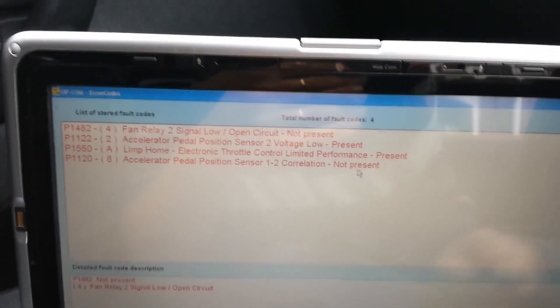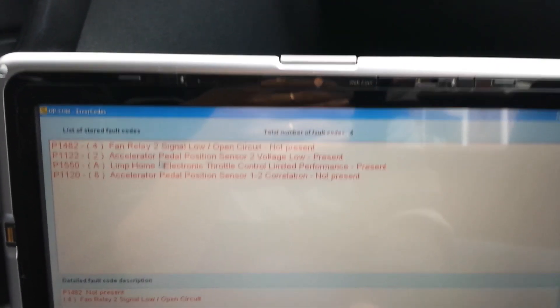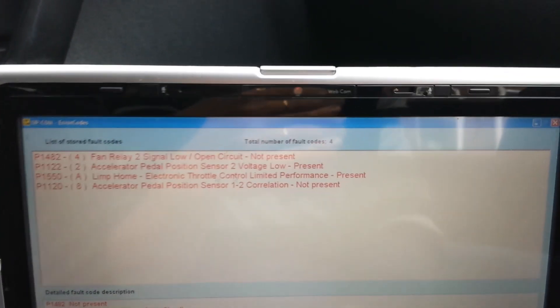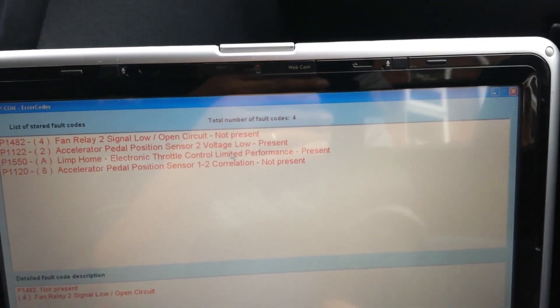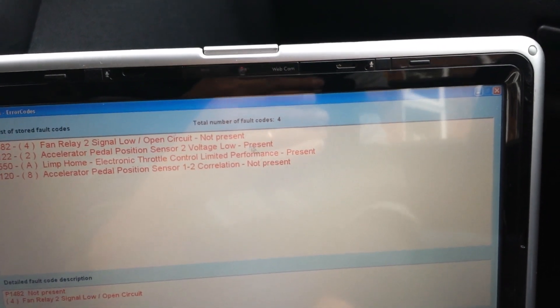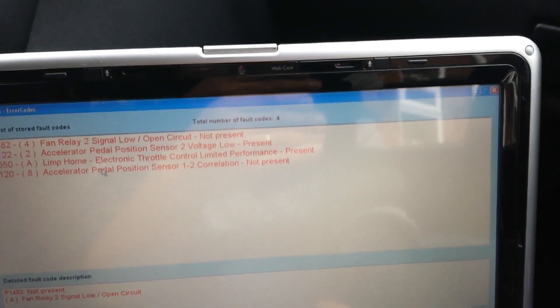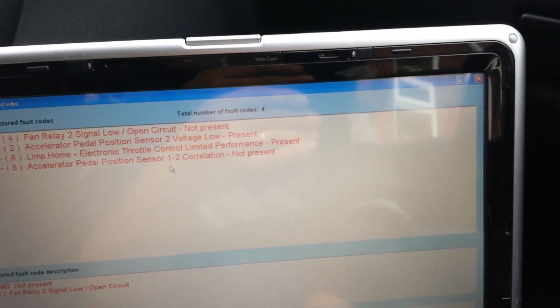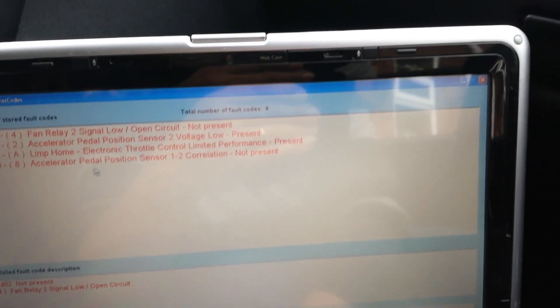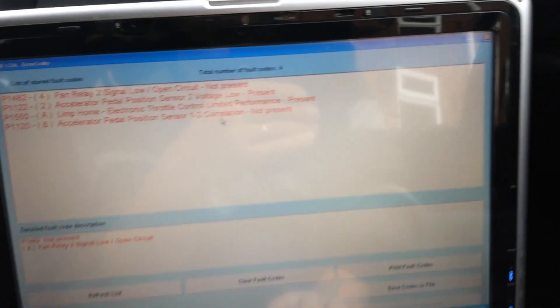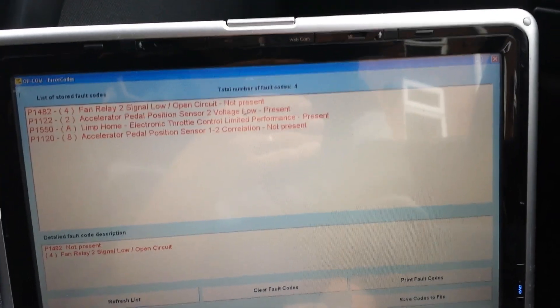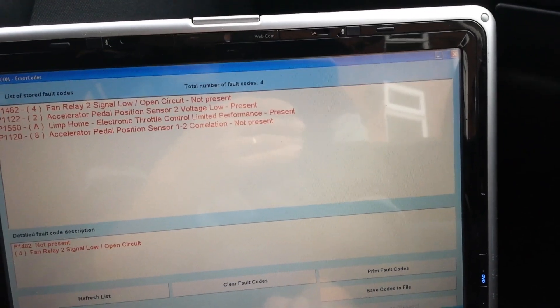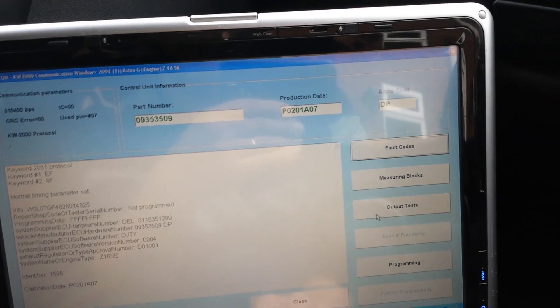It shows sensor 2 voltage low, and then the car is in limp mode, limp home. Then it says 1 and 2 correlation. The 1 and 2 correlation means they don't correlate with each other, and it says voltage 2 low. What we're going to do here is go to measuring blocks so you can have an idea.